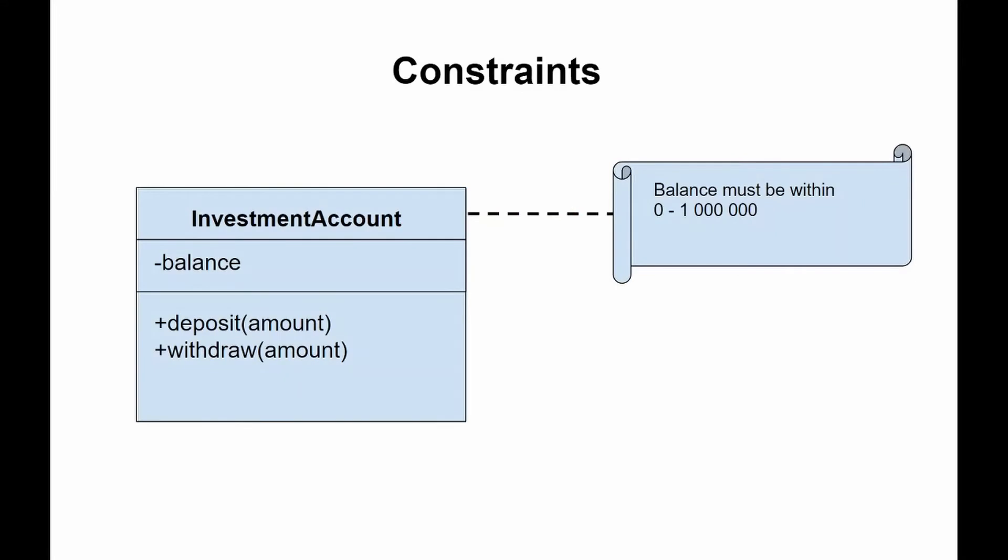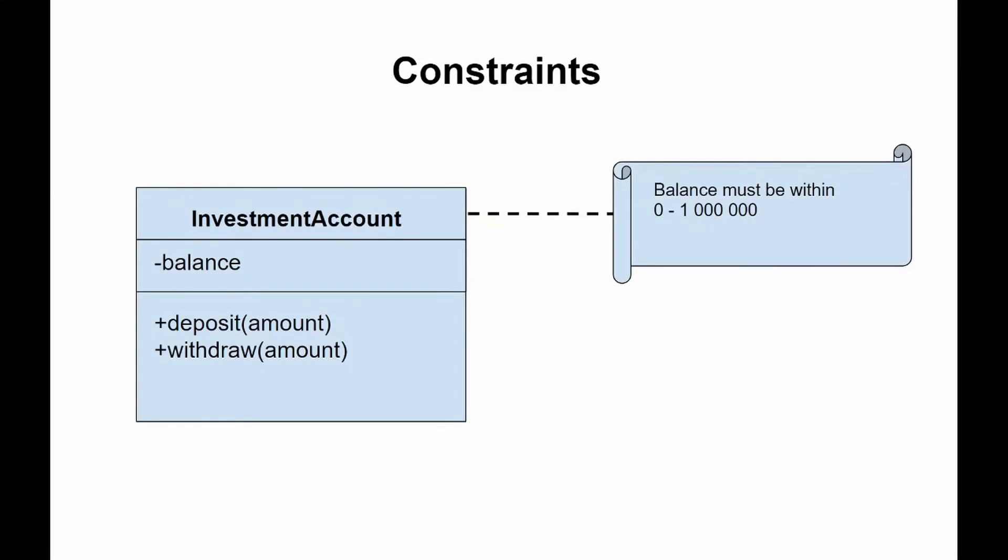For example, when developing a real-time system, it is necessary to supplement the model with some necessary information, such as response time. Constraints may be placed on attributes, derived attributes, and associations. They can also be attached to one or more model elements shown as a node.